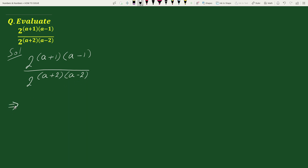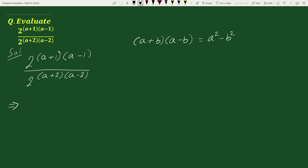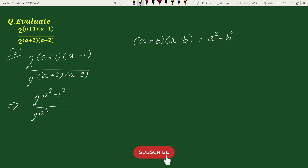For the solution, we have been given 2 to the power (a+1)(a-1) divided by 2 to the power (a+2)(a-2). Now, as you can observe, the powers in the numerator and denominator are of the form (a plus b)(a minus b), which equals a squared minus b squared. So we can write this expression as 2 to the power (a squared minus 1 squared) divided by 2 to the power (a squared minus 2 squared).